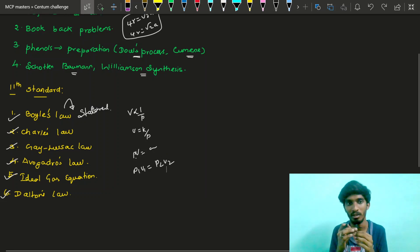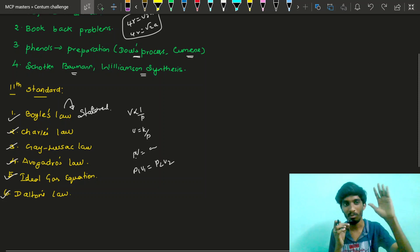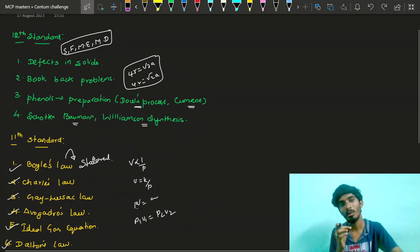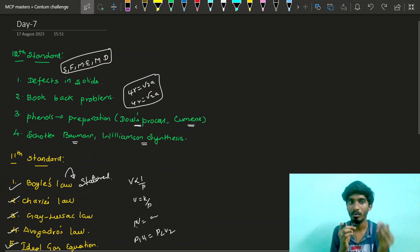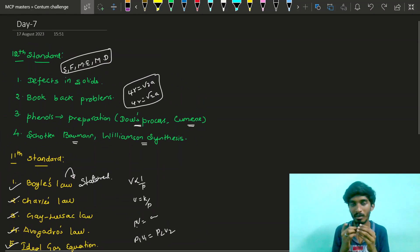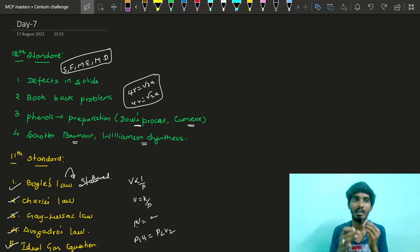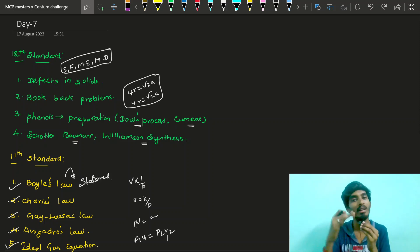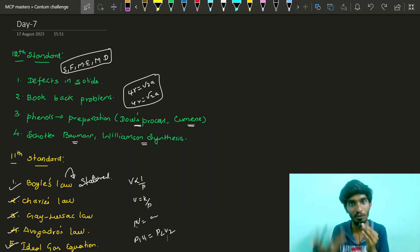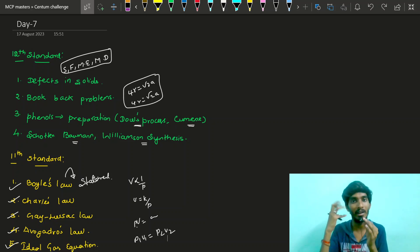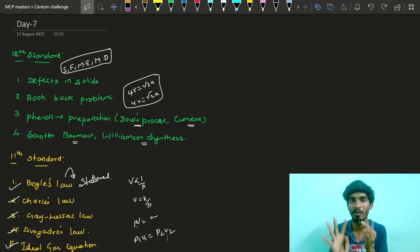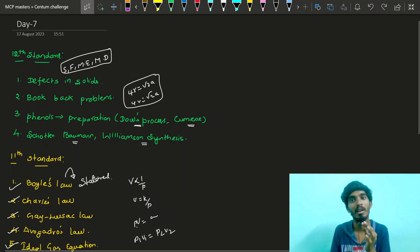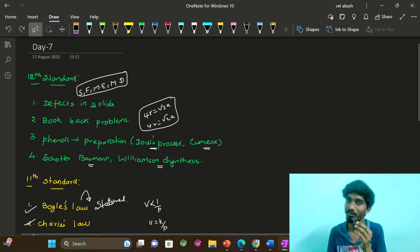In the 12th standard, we are starting the next chapter. If you complete the next chapter, start the next one. If you want to move to the next chapter, you will see the next challenge. So don't forget to comment. Thank you.